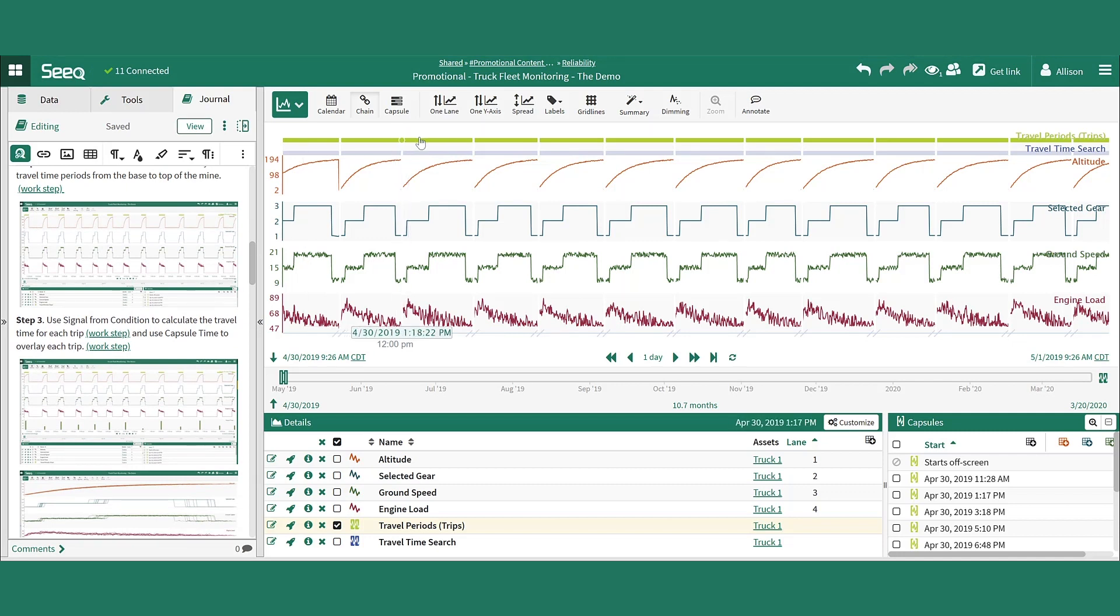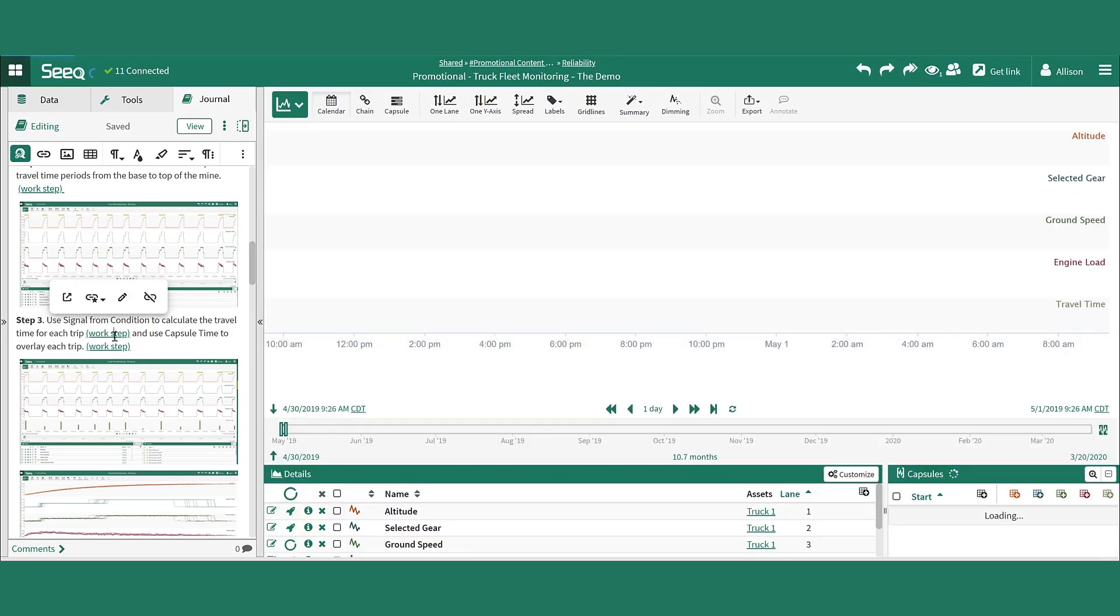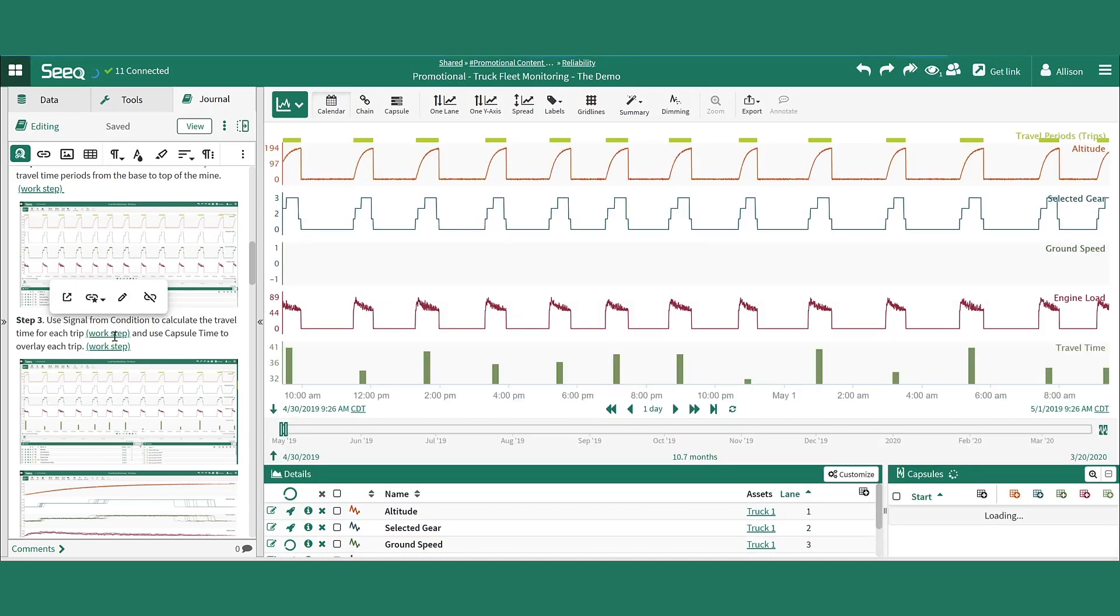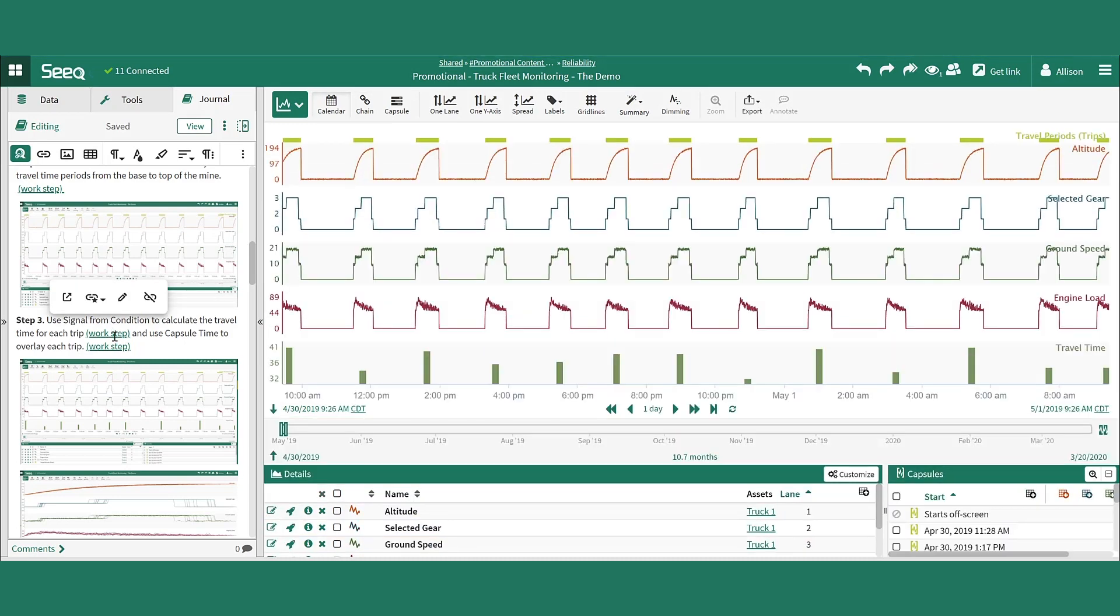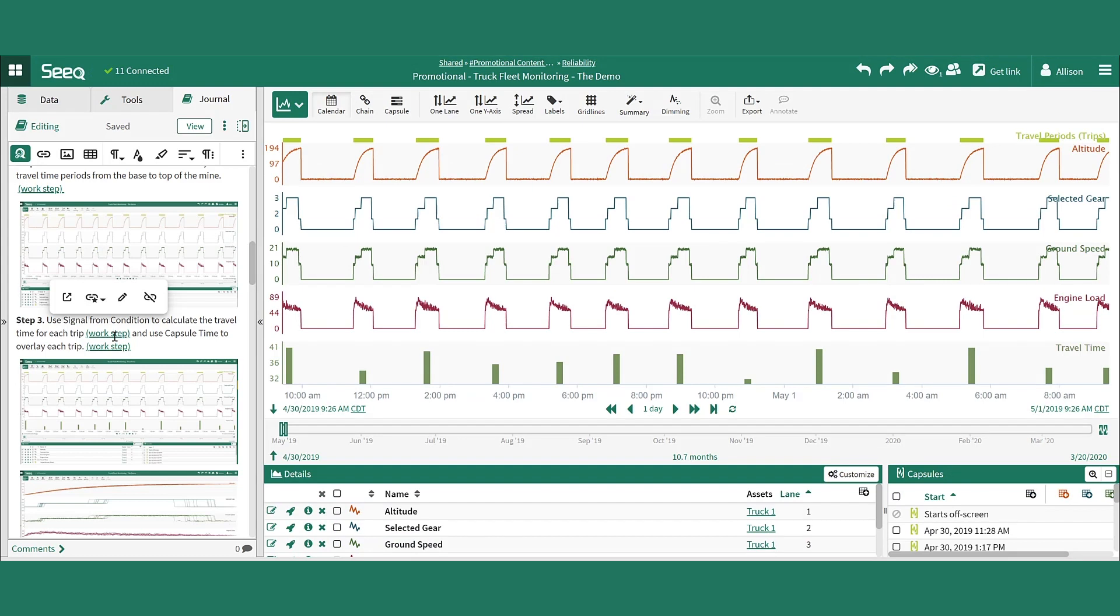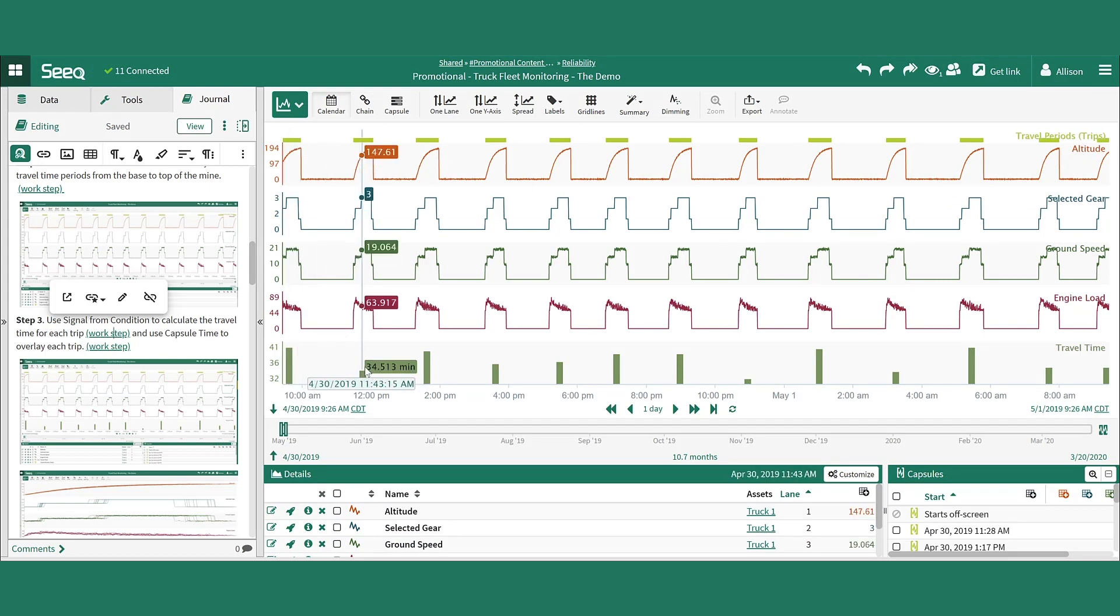Once we've honed in on the time periods that we want to focus on during those truck travels, it's time to quantify the duration of time spent going from the bottom of the mine to the top of the mine. This was done using SEEK's signal from condition tool.